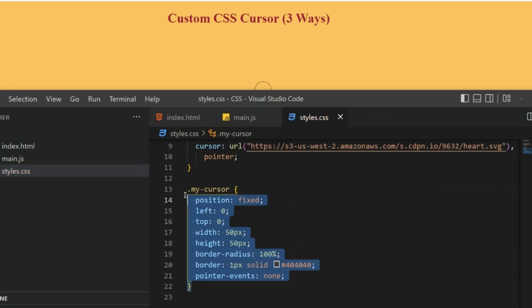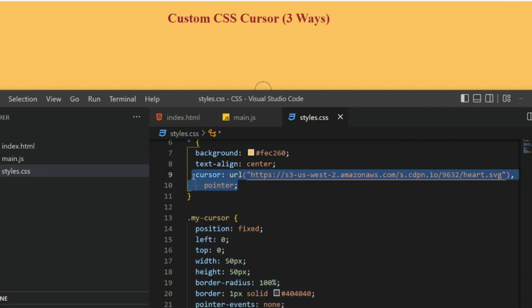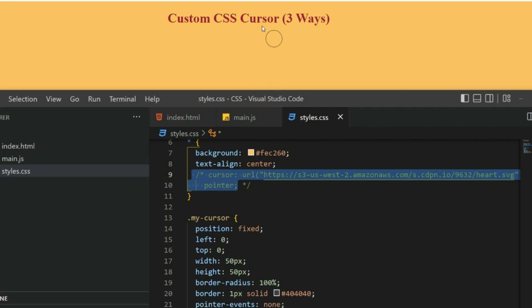Now since we have written this cursor, I can comment this one—the old one. Let's save it. Otherwise if I go to the screen you can see we have a second cursor which is looking great.